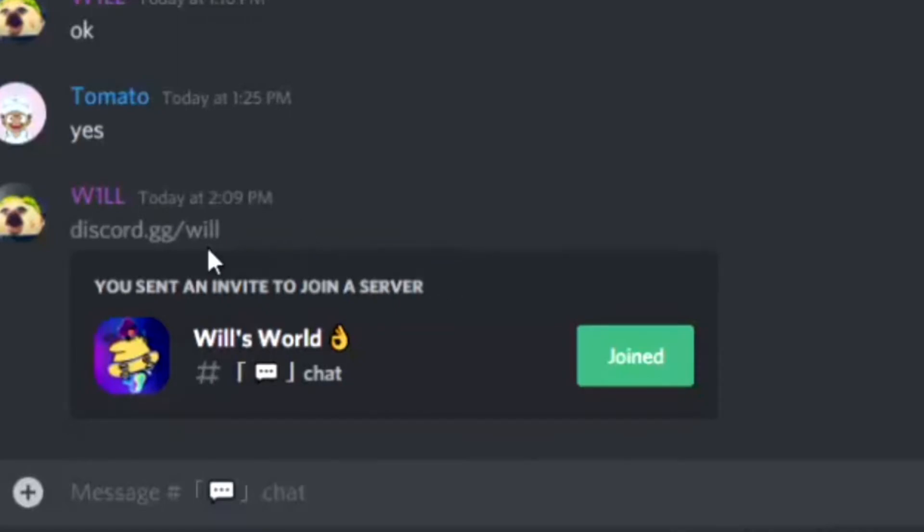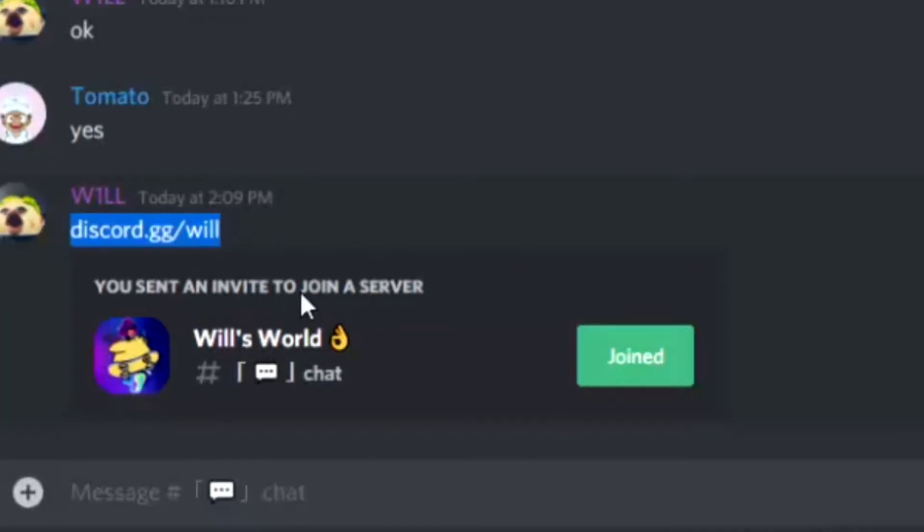And as you can see, that looks legit. It's like discord.gg slash will, and it has an invite to my server.